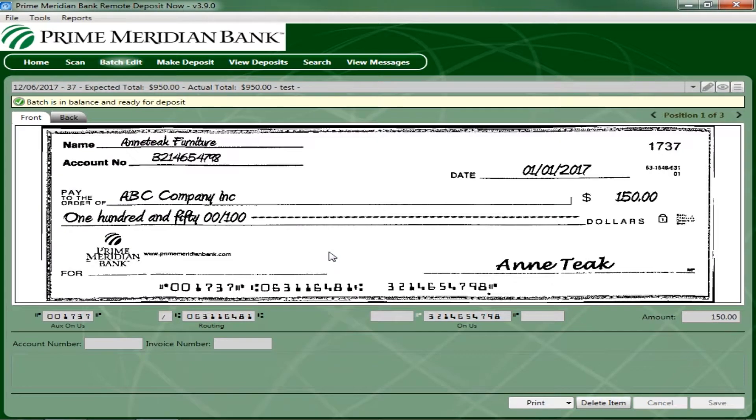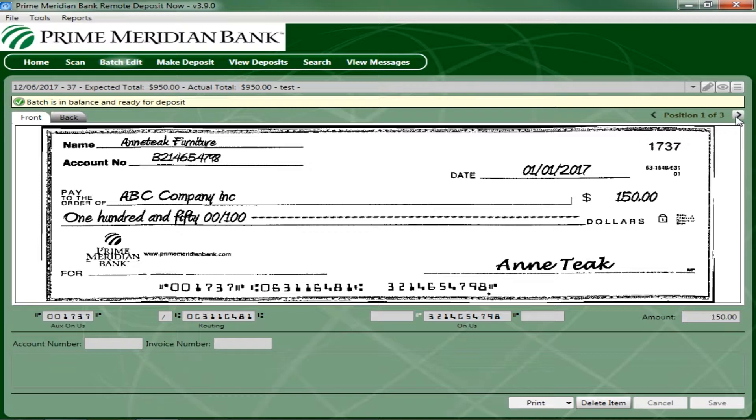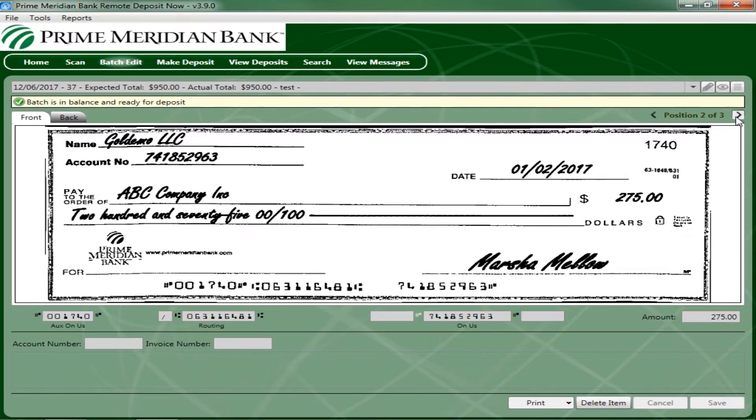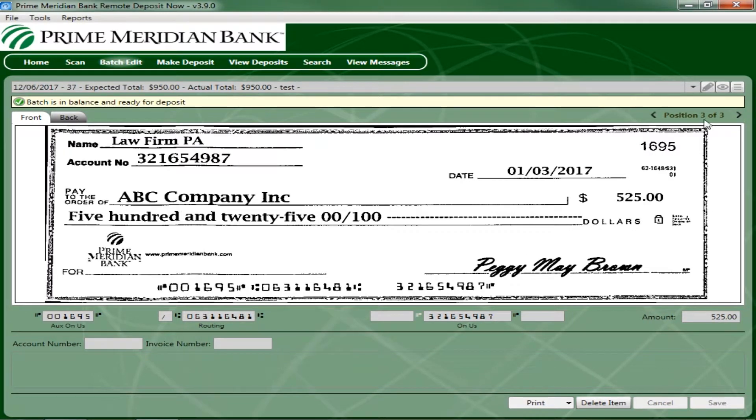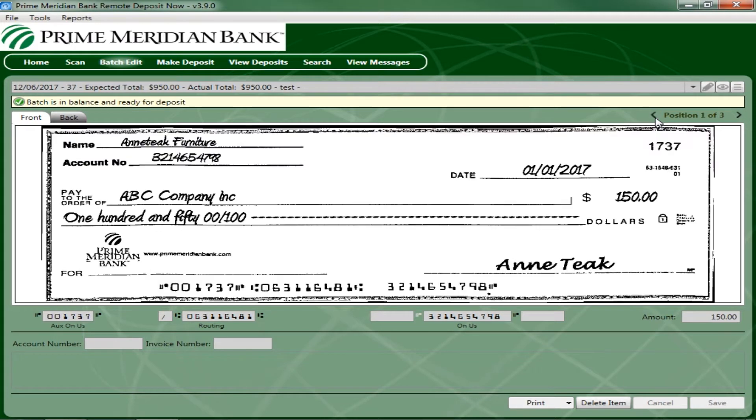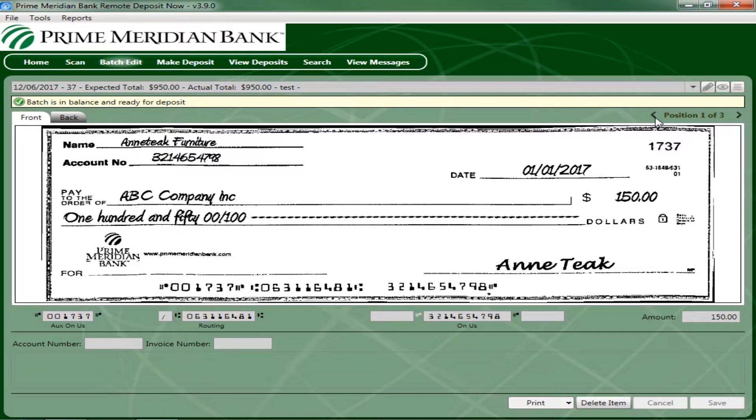Use the left and right navigational arrows at the top of the check images to view the different items within the batch. There are several different ways to edit the items along with additional data that can be entered for each check. From the Batch Edit page, compare the numbers on the bottom of the page to those on the bottom of the checks.